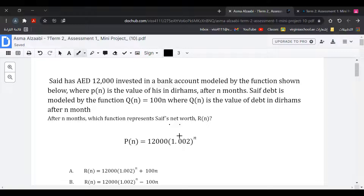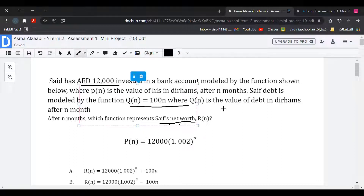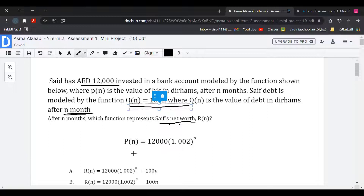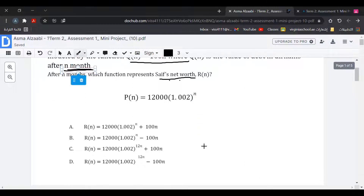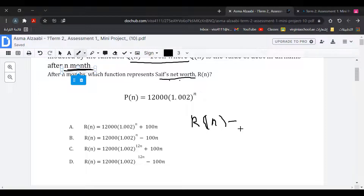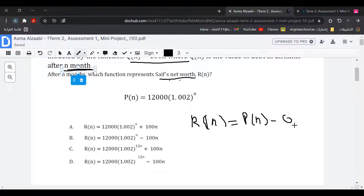To find Safe's net worth, we look at the given information: 12,000 dirhams is the invested money, 100N represents the debt in dirhams, N is the month, and P(N) is the money in the account. To find the net worth, we use the formula R(N) = P(N) minus Q(N), which is the money in the account minus the value of debt.